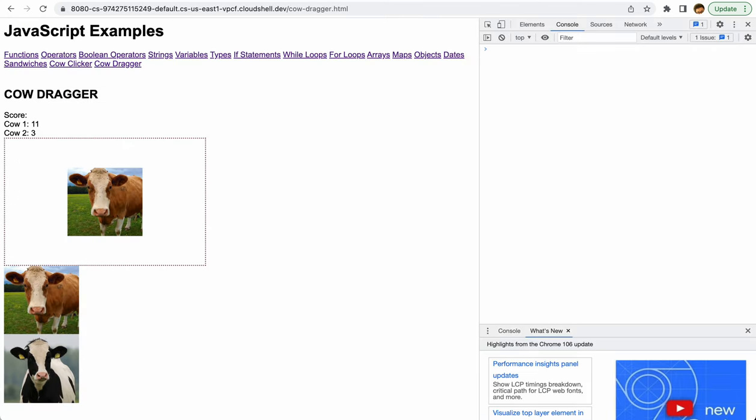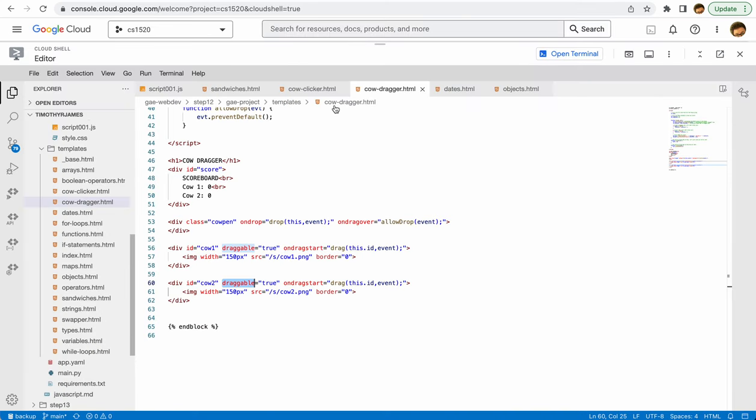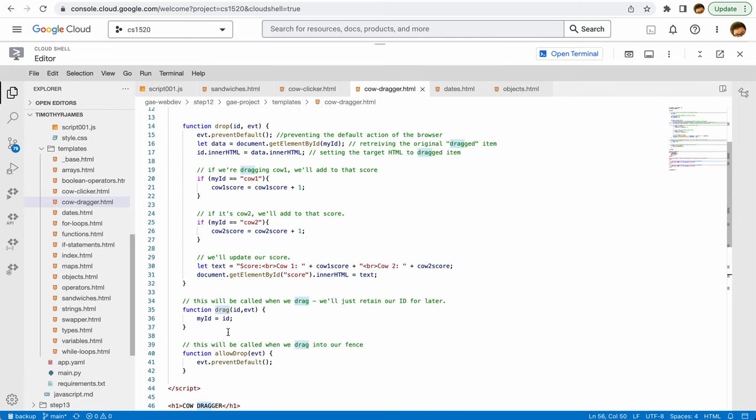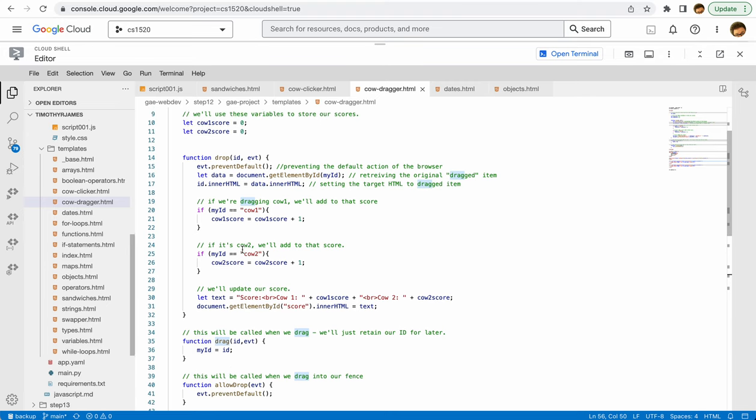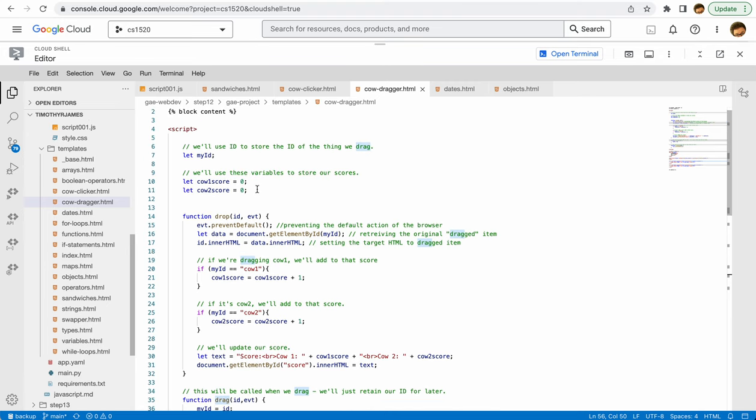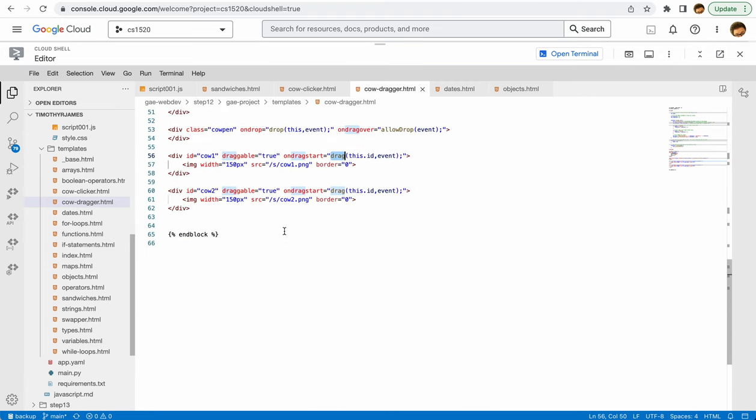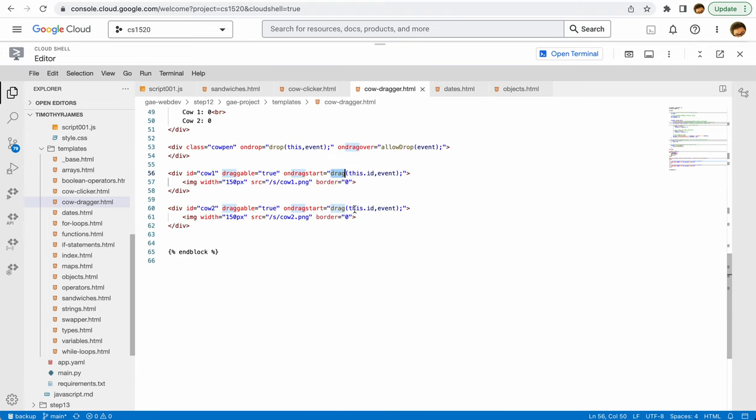So here we're going to call this function. Note that drag and allowDrop and drop—these aren't built-in functions. These are functions we're defining. They can be any name. But here we're going to drag this.id, so that's going to be this element's ID, which is cow1, and then the event.